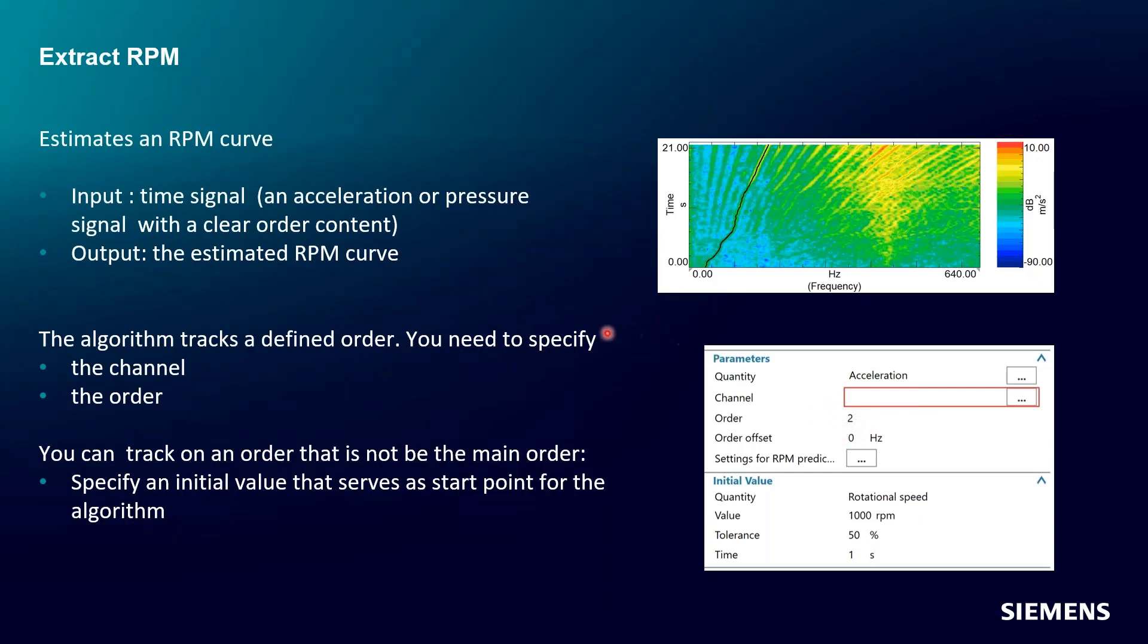We're going to specify the channel to look at, which would be this response here, and then the order we're asking it to find and then sort of where to start. And we're going to specify an initial value like we talked about, either an RPM or a frequency and a time. And that's going to be a starting point for the algorithm.